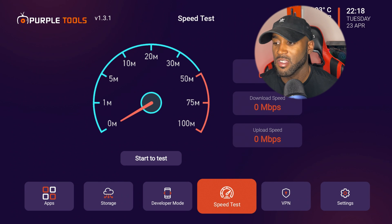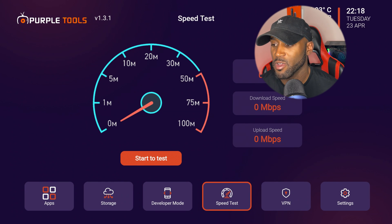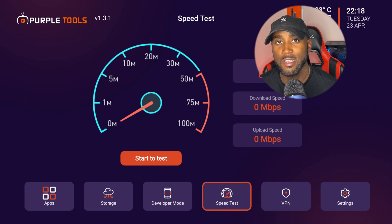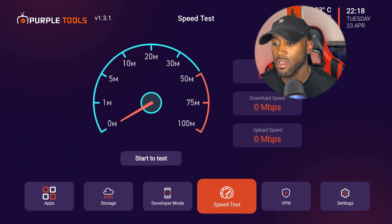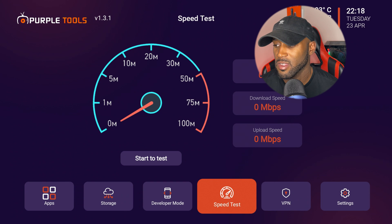It does have a speed test section. I did run the speed test, but it didn't work as good as the one on the home screen. So we'll go ahead and skip that step.